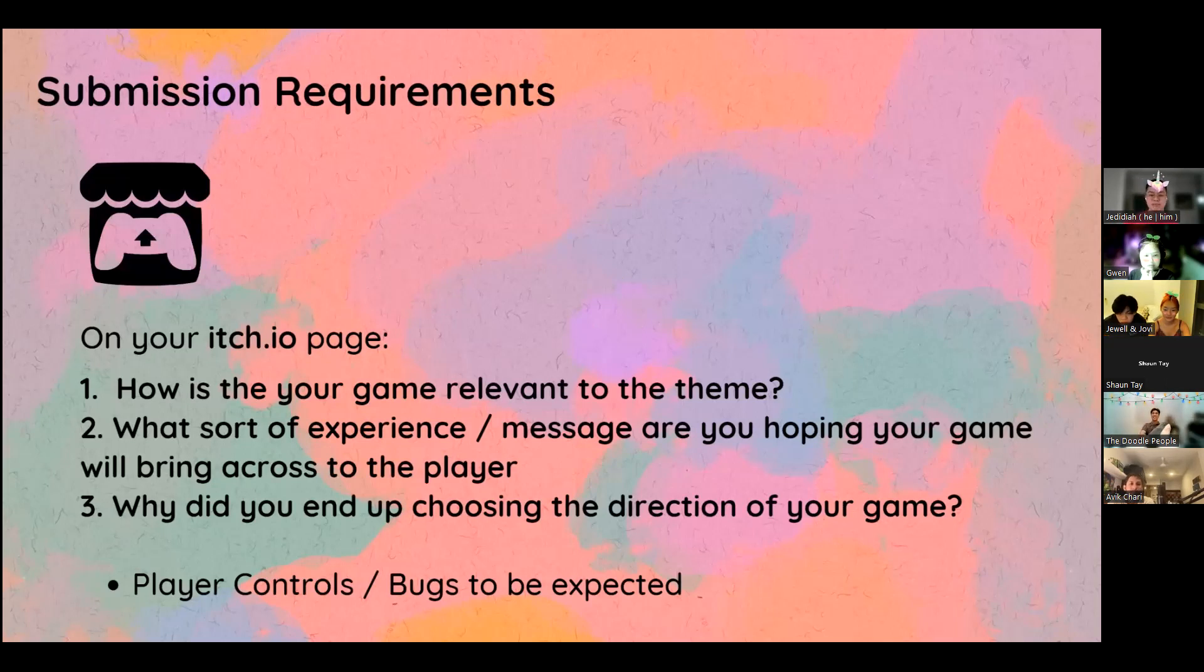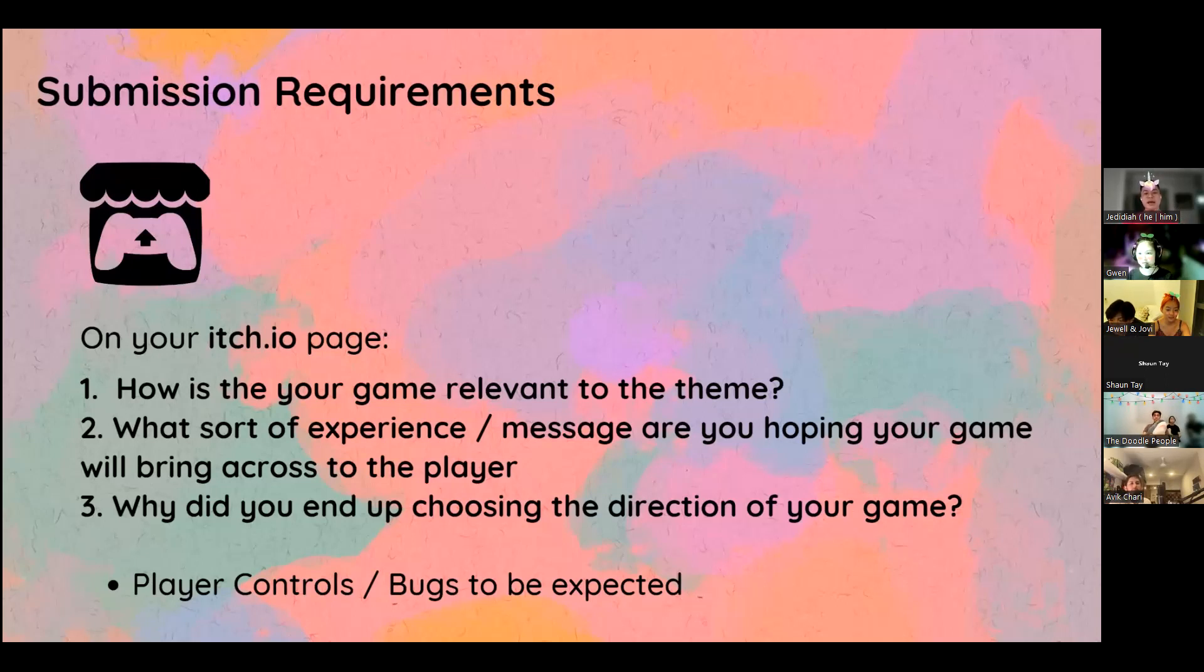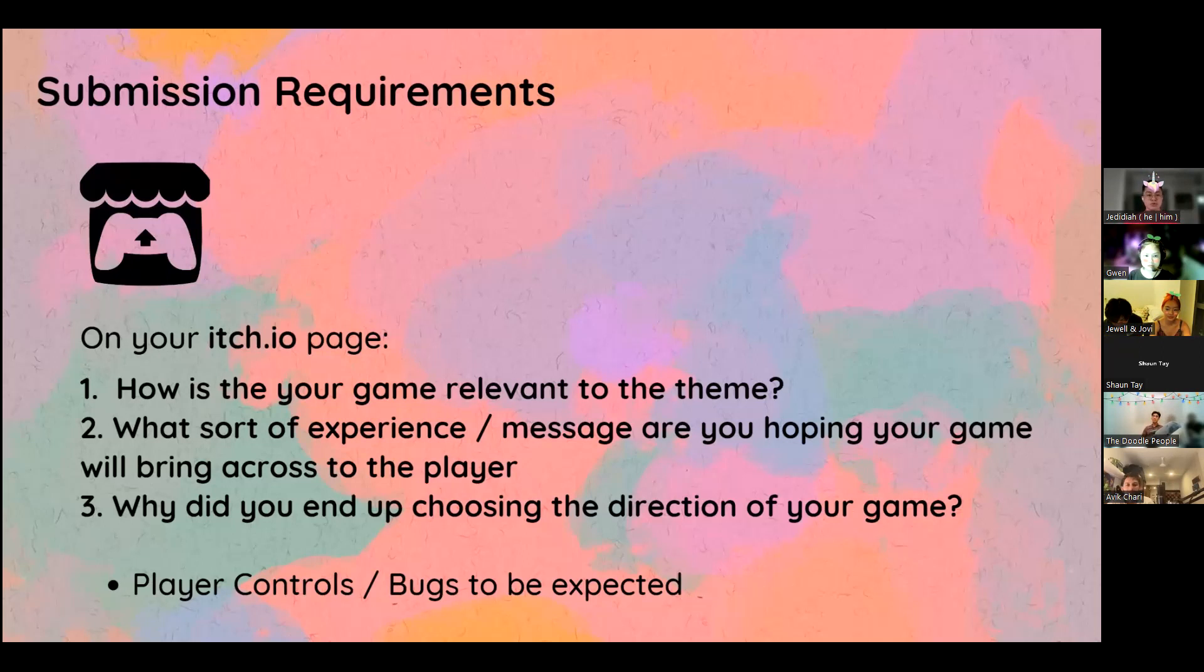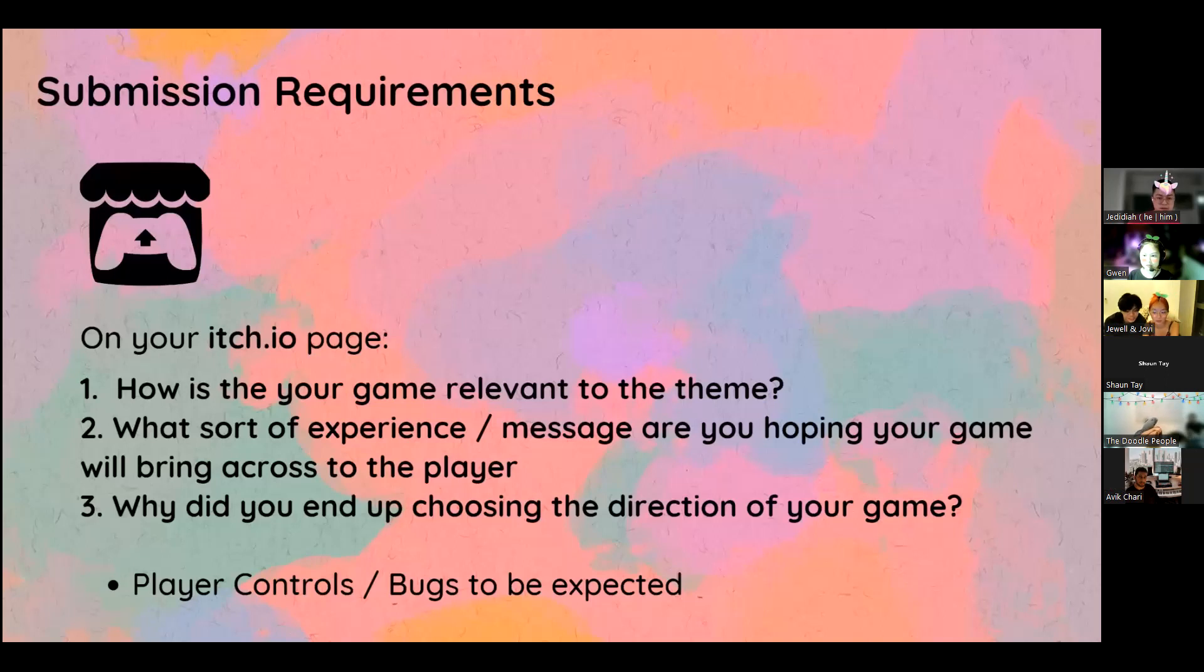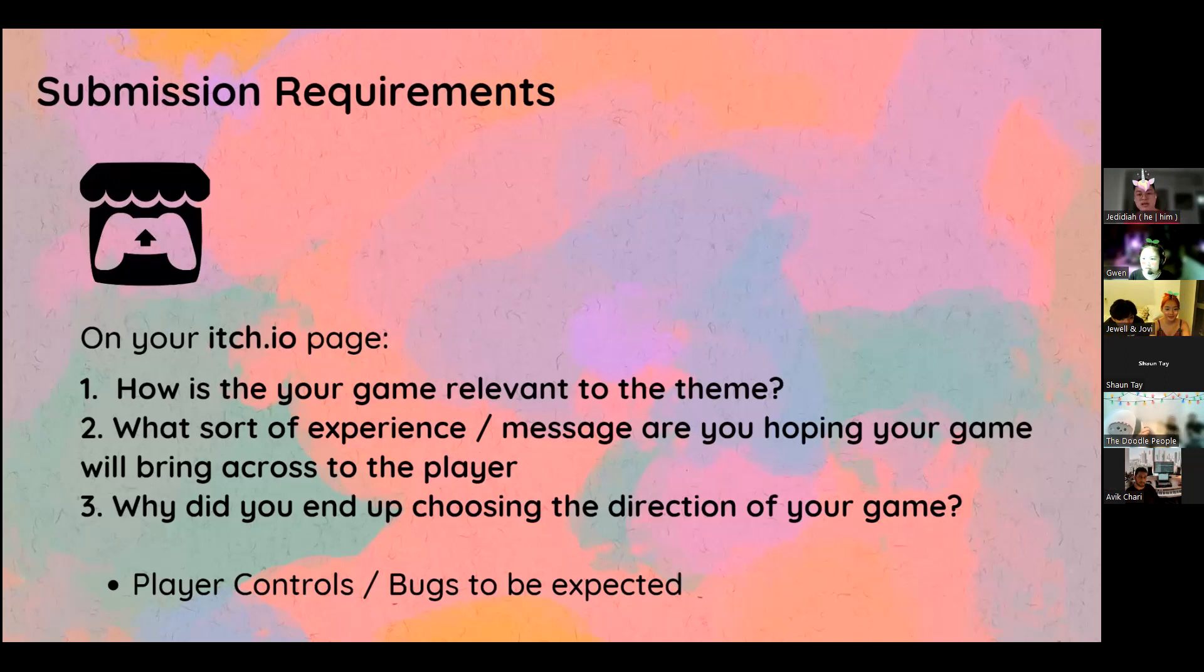The first is submission requirements. When you submit your game, it has to be submitted to the Saga Kaya itch.io page. If your group doesn't have an itch.io page, please go and create one right now. And on your game description, there are these three questions that you should also write your answers to. In fact, you should start answering them at the start because these questions will help you think about what your game is going to be about.